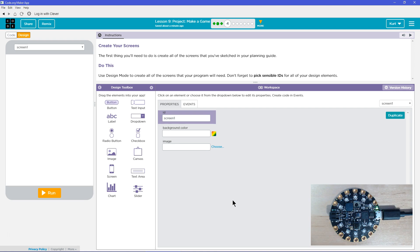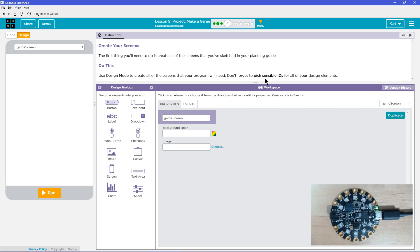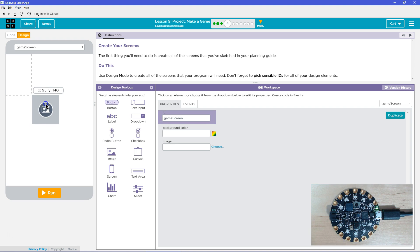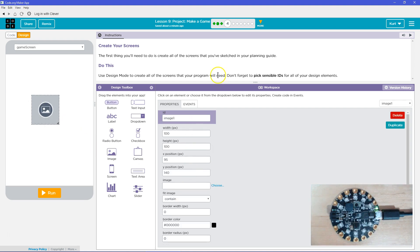I was thinking of doing a game similar to theirs. So this will be the game screen. And then I would need on my game screen — we're going to design the whole screen.